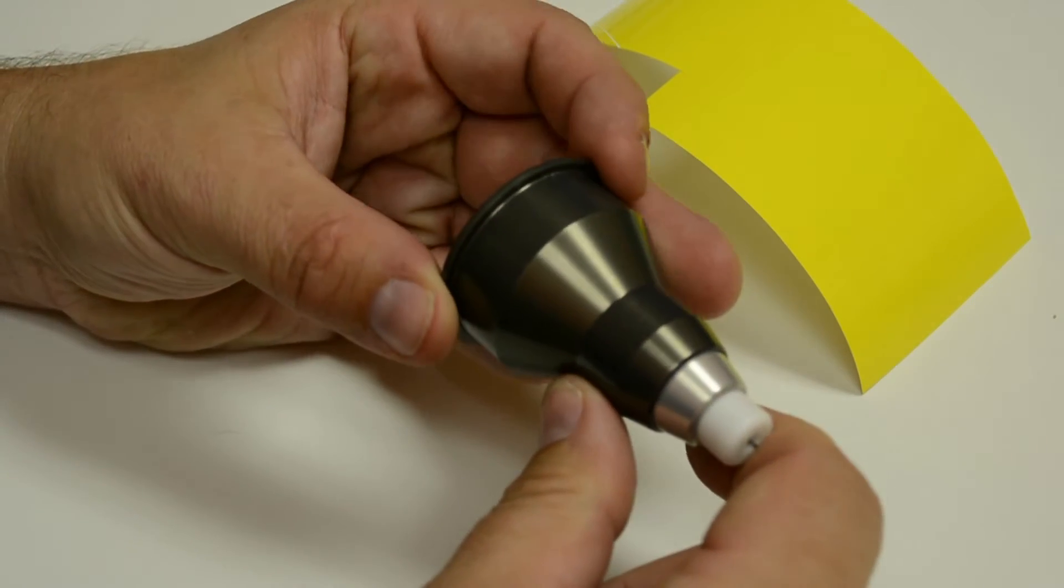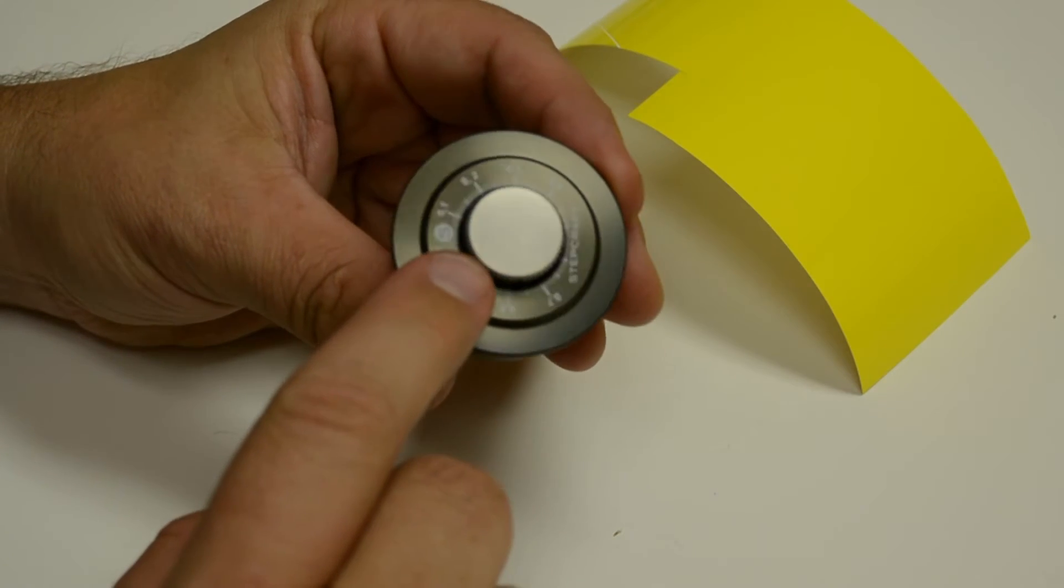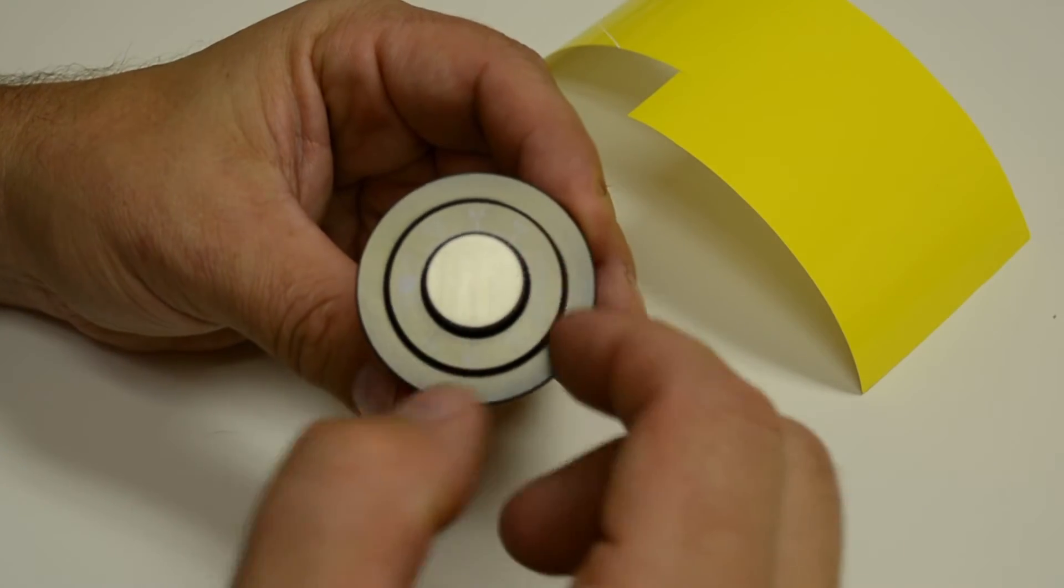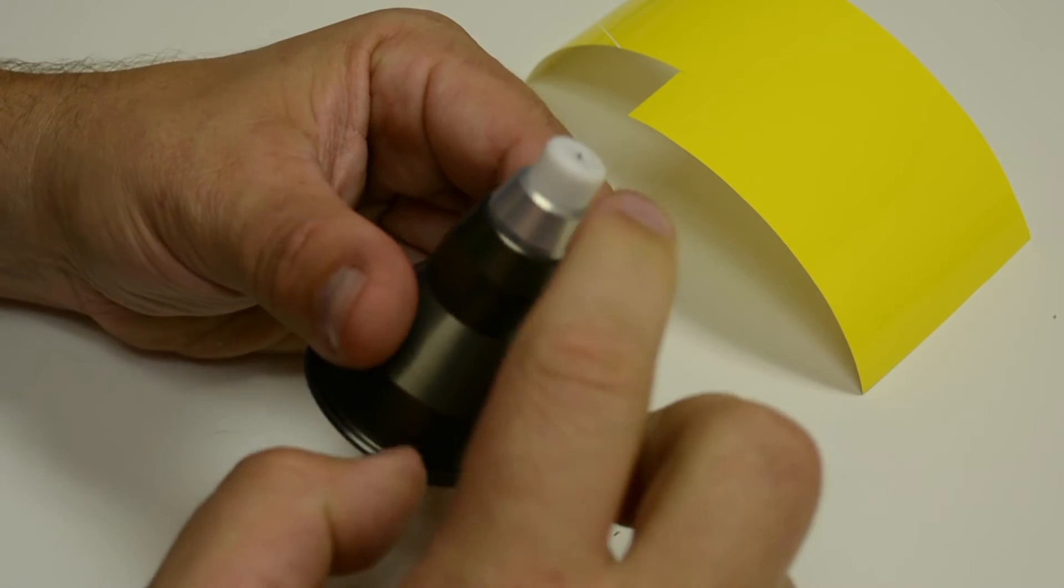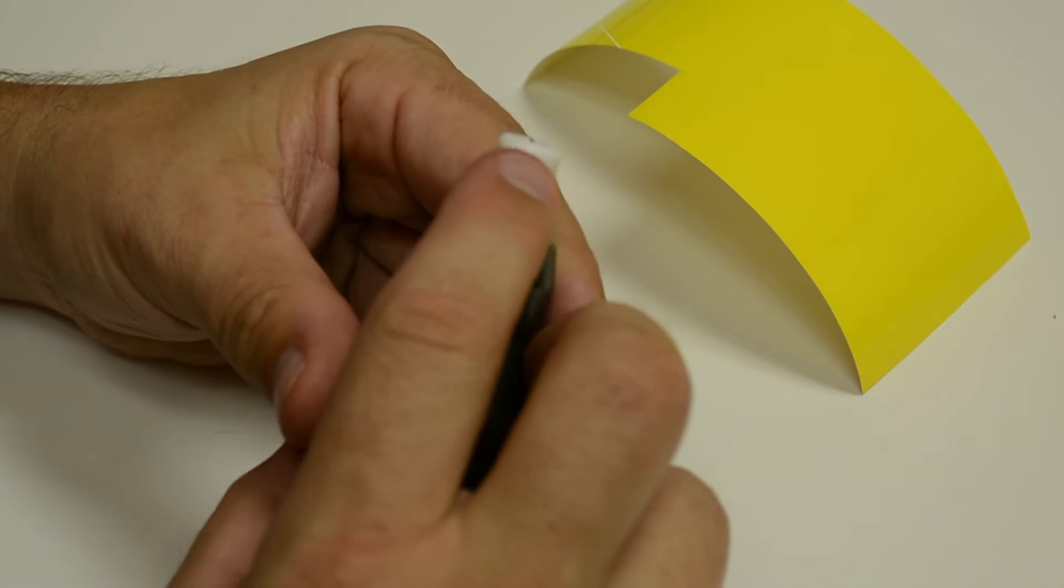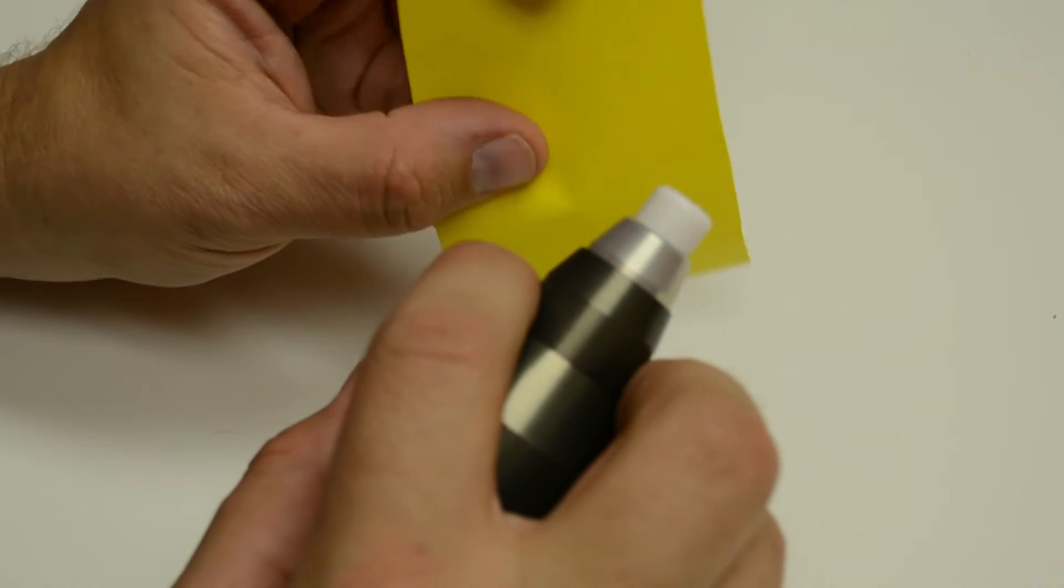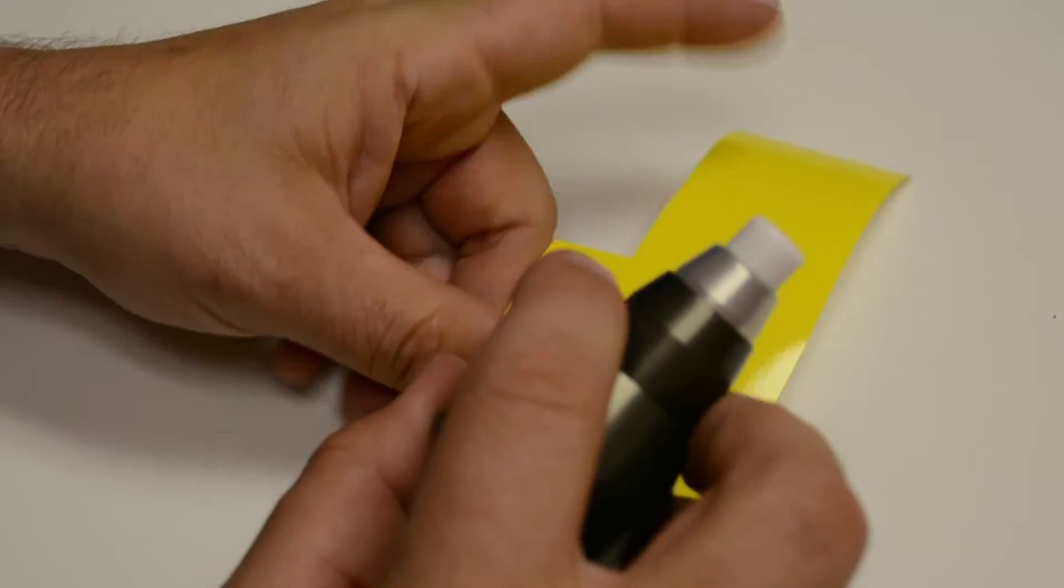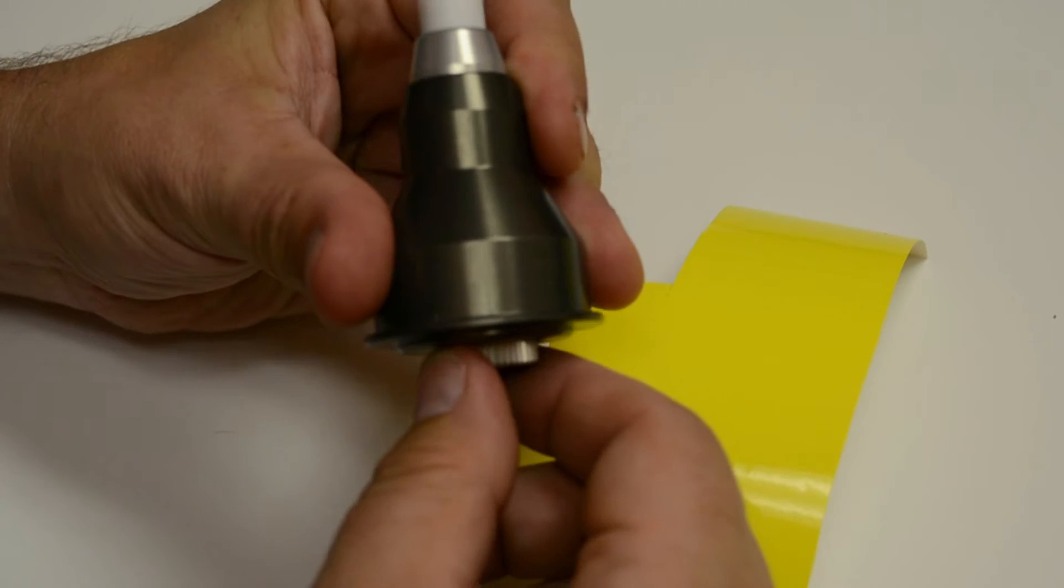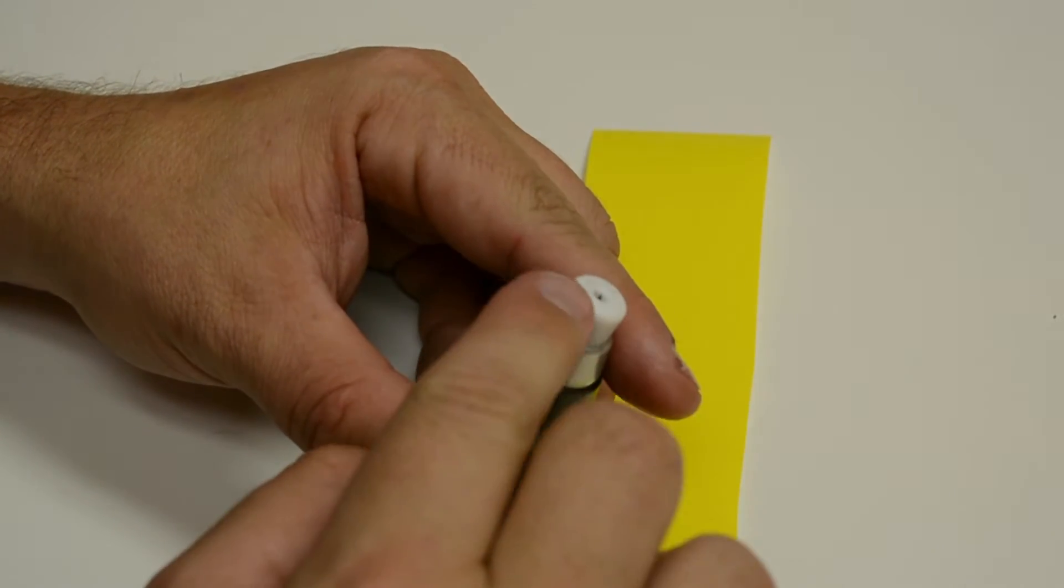Now on the top of the drag knife is this adjustment dial, and what this dial does is it adjusts the depth that the blade is going to stick out of the end. The idea here is that we want to have just enough blade come out so that it cuts the yellow part of the vinyl but doesn't cut all the way through the paper. We're going to eyeball it first, and I'm just going to turn this knob counterclockwise. It's going to be hard to see on the camera, but I've got just the tip of that blade sticking out.